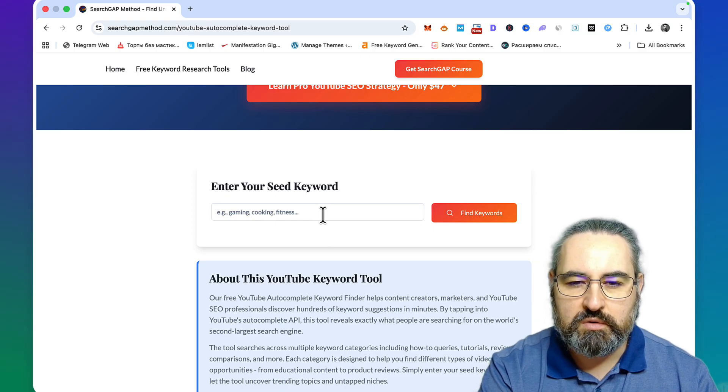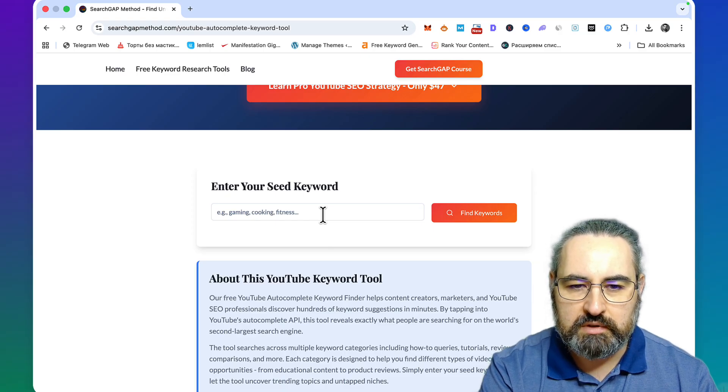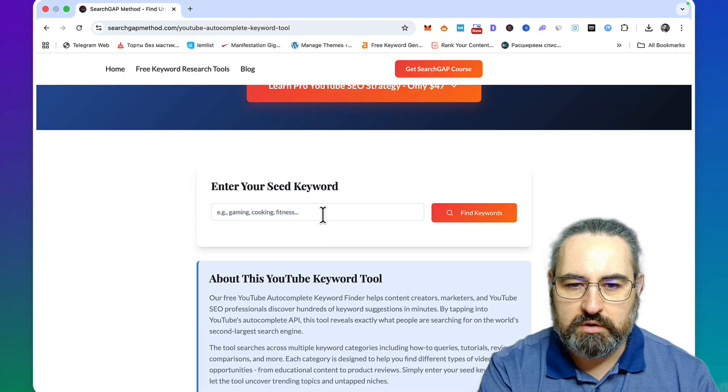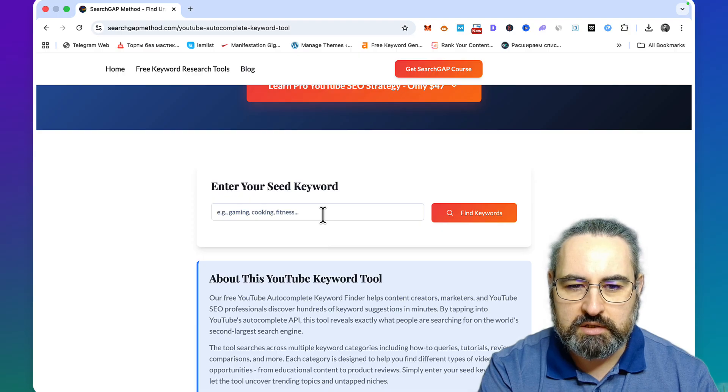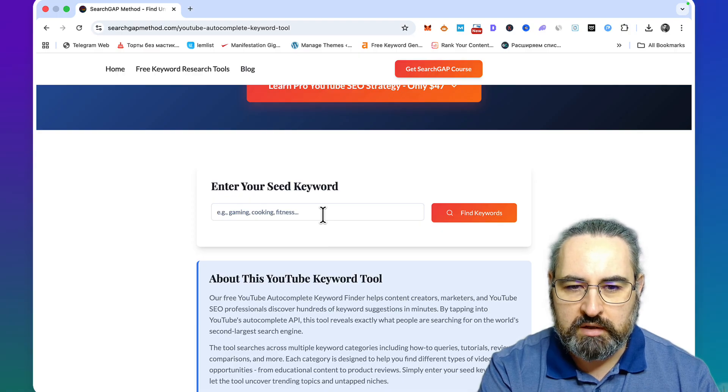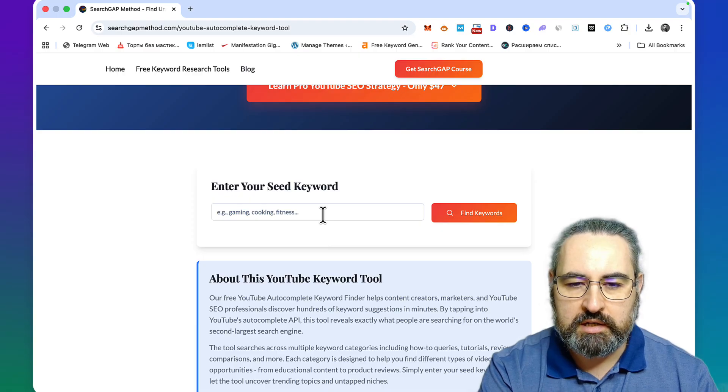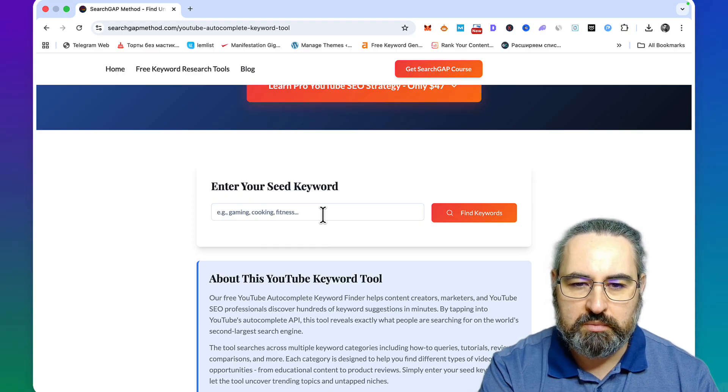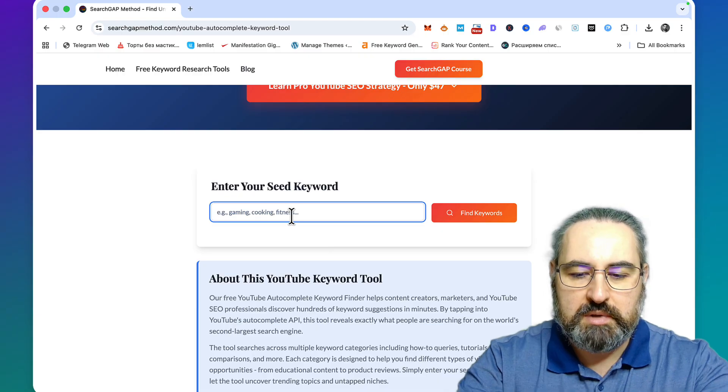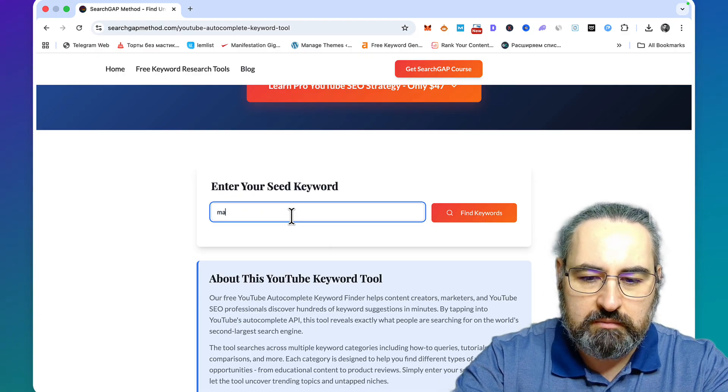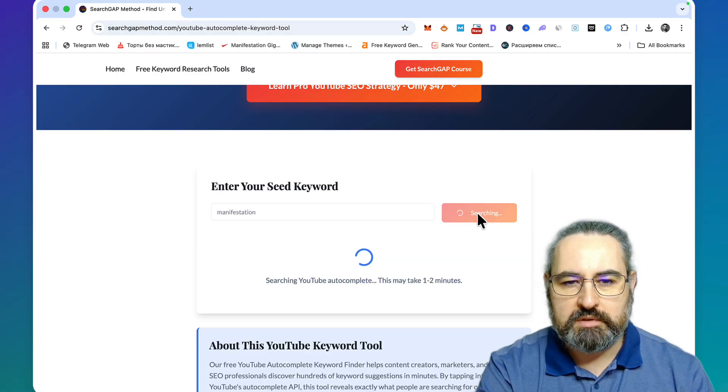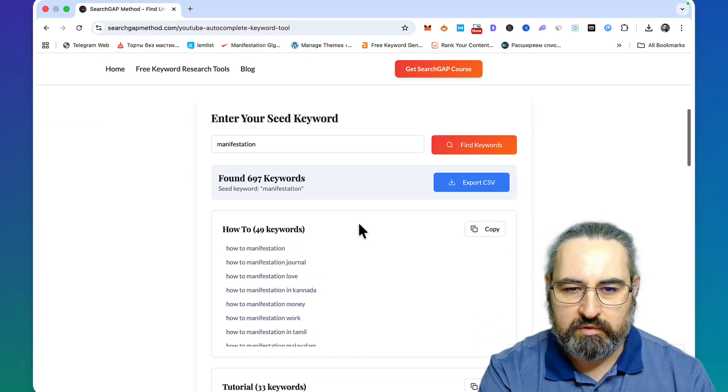You can either go for those keywords that appear in both lists, or you can concentrate on YouTube and then create an accompanying blog post as well. So let's do the same manifestation example and see what happens.